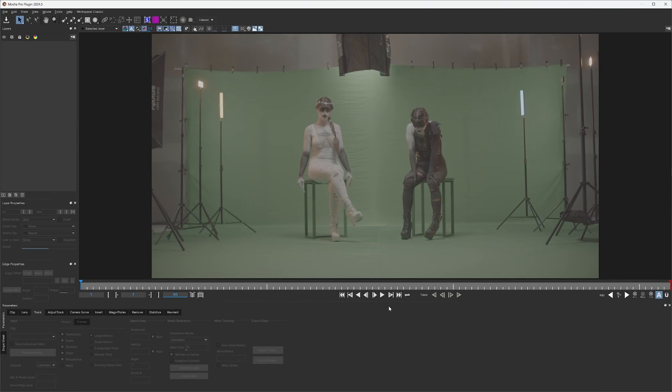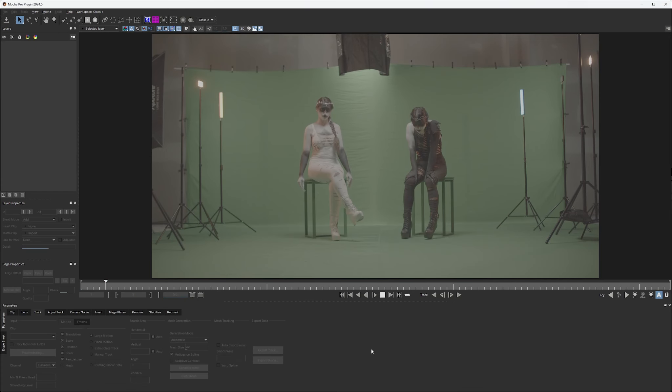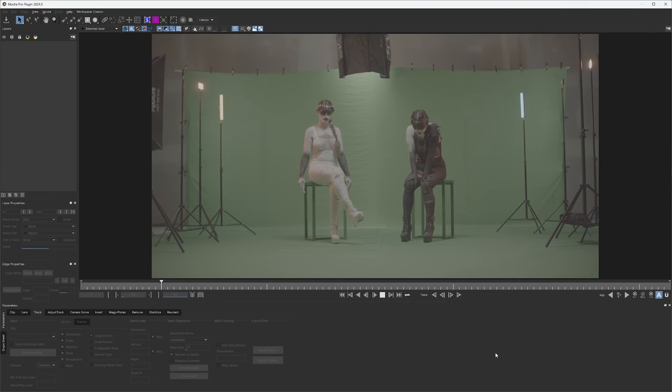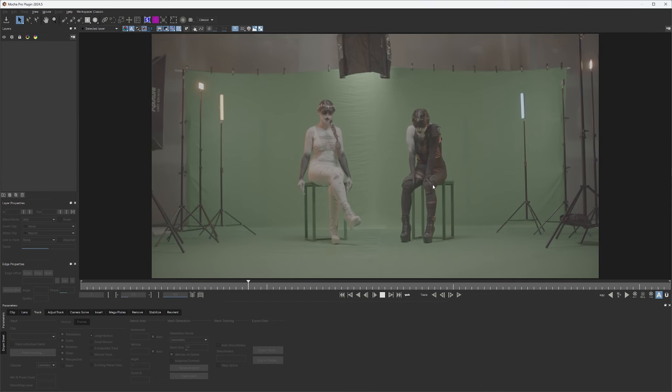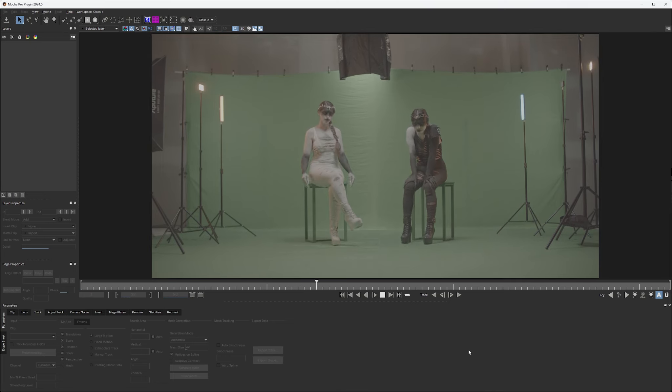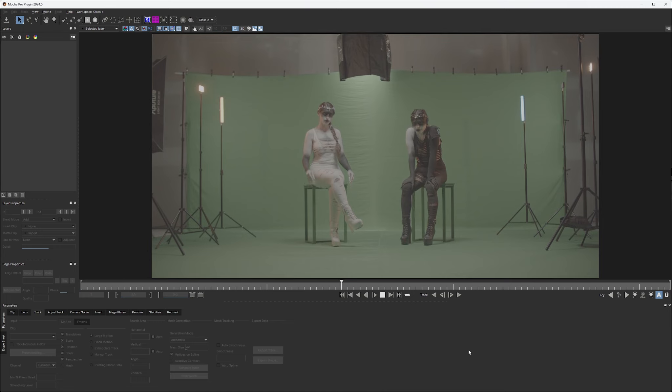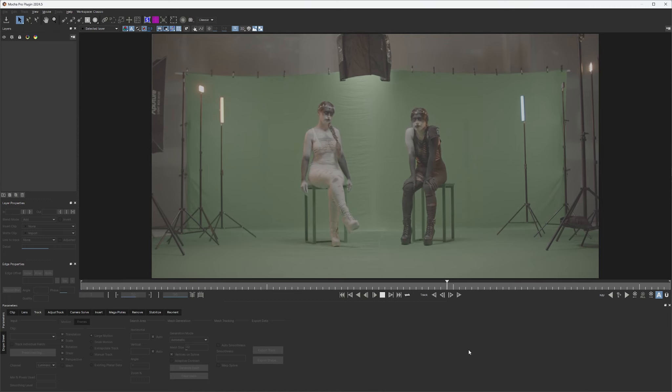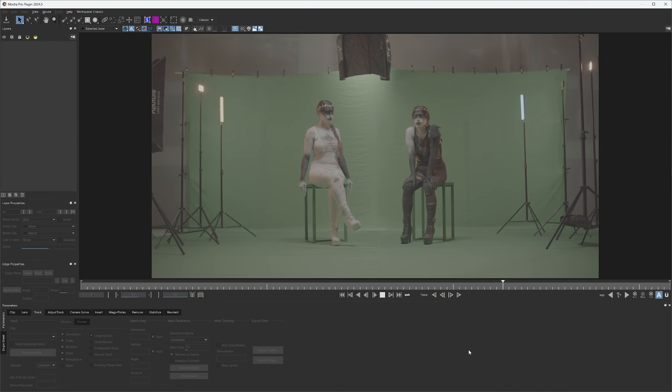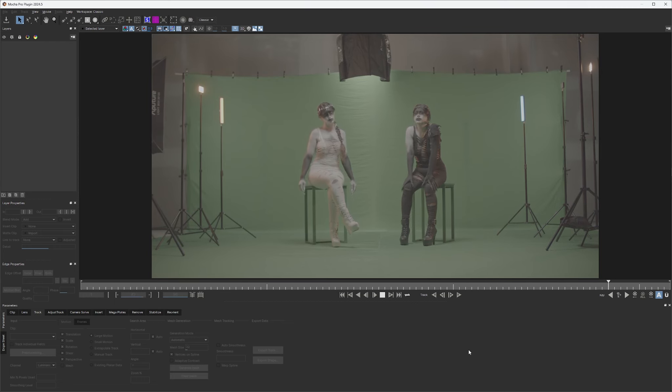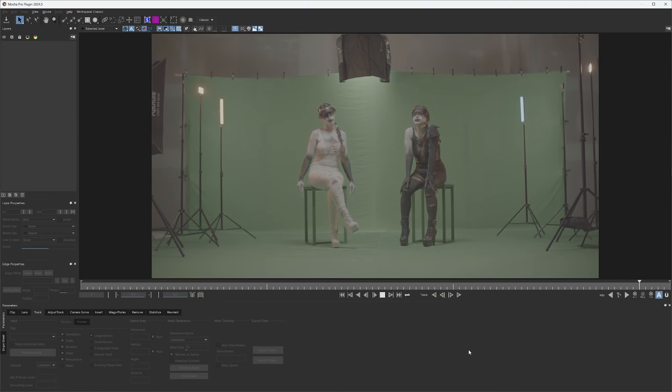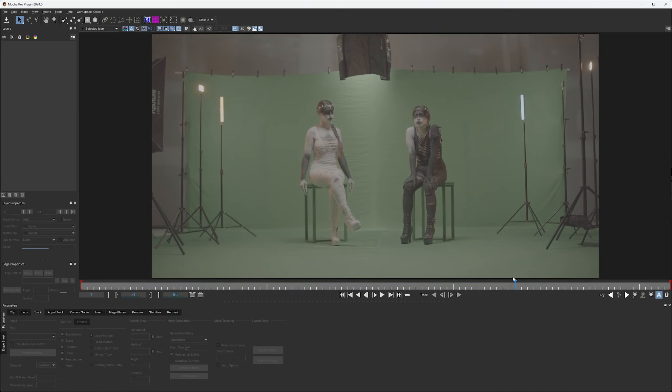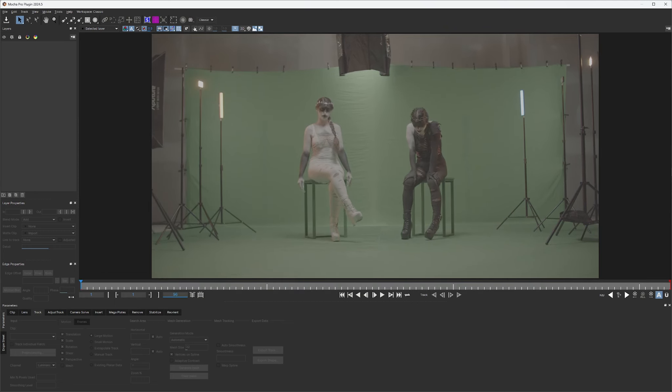And once it opens, let's go ahead and play through to get this footage in the buffer. It might take a second, but this is 4k footage, so it's pretty beefy. All right, we're in the buffer.